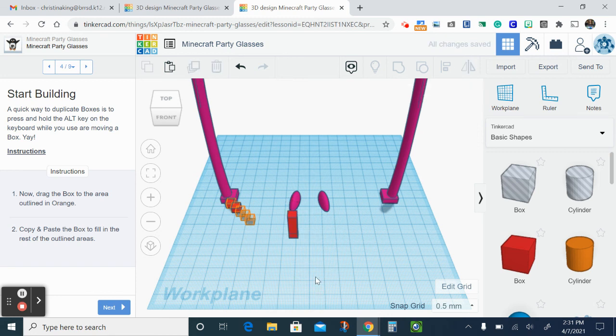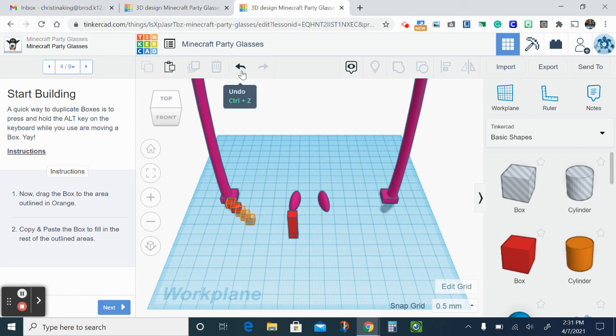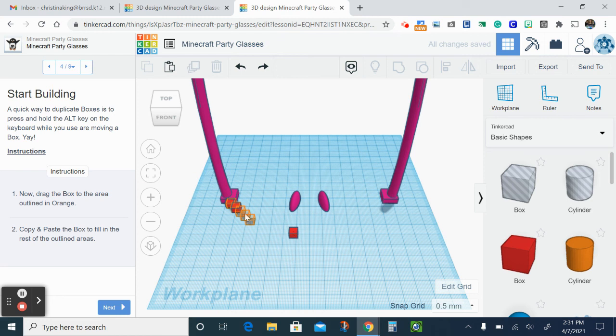Now notice when I dragged it out I just accidentally changed the size. I'm gonna undo it. It happens. So then you would just keep going until you have all these orange boxes filled.